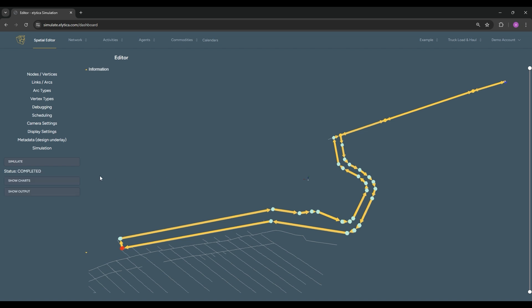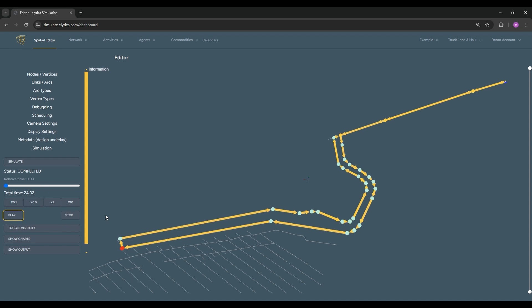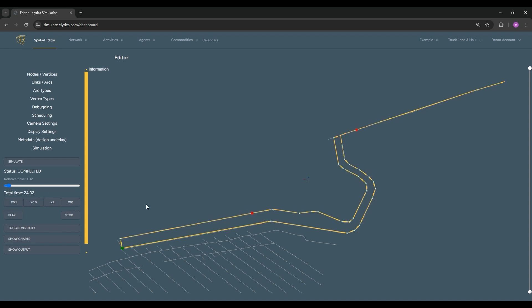An easy way to validate the simulation results is to play back the resulting animation. The animation shows how trucks are loaded at the chute and how they travel up to the tipping point.